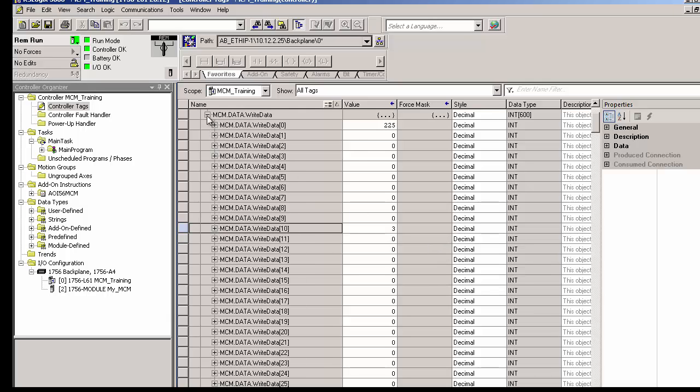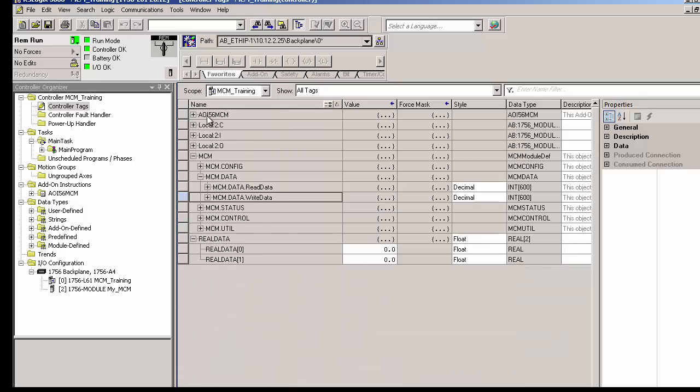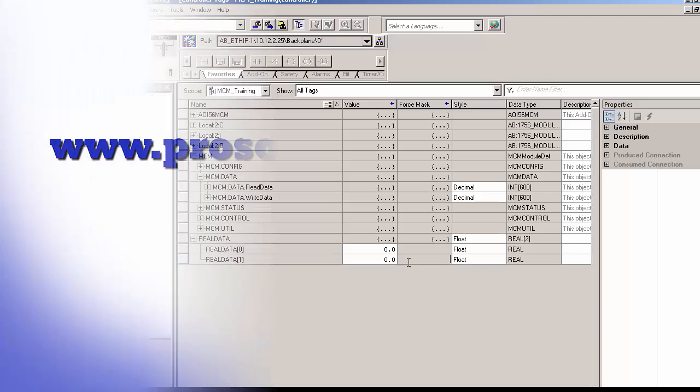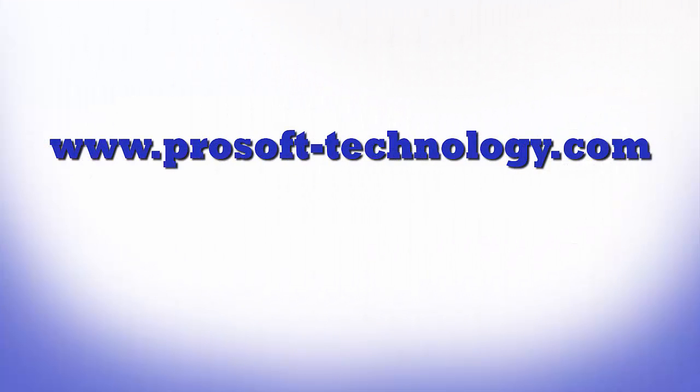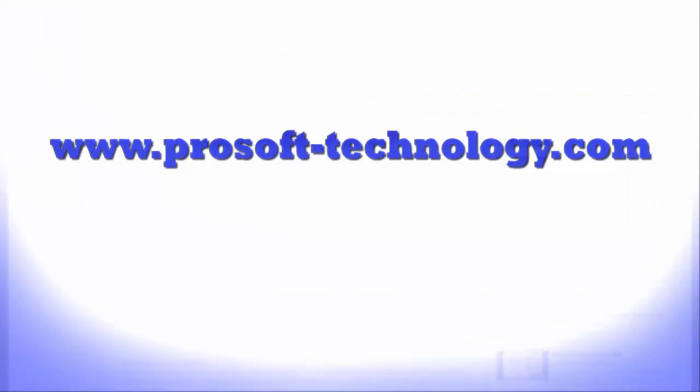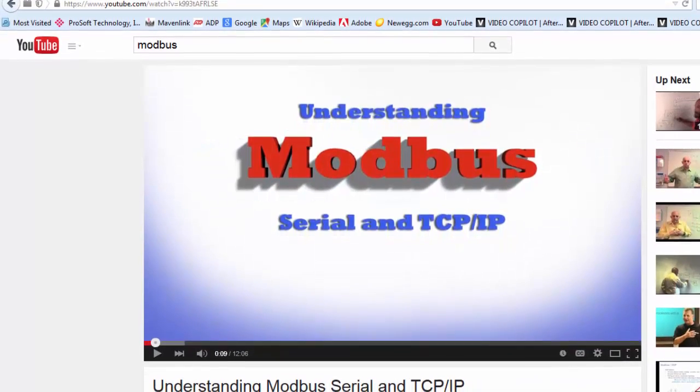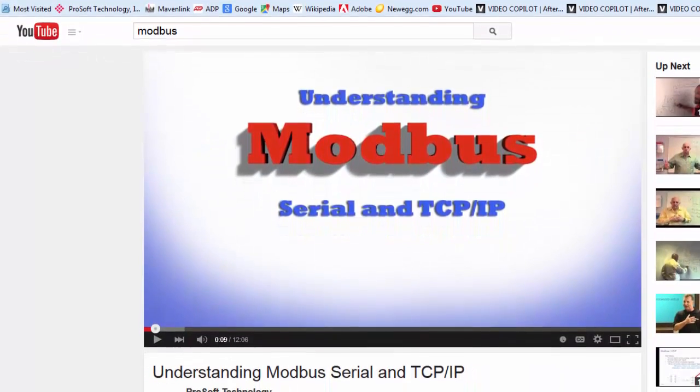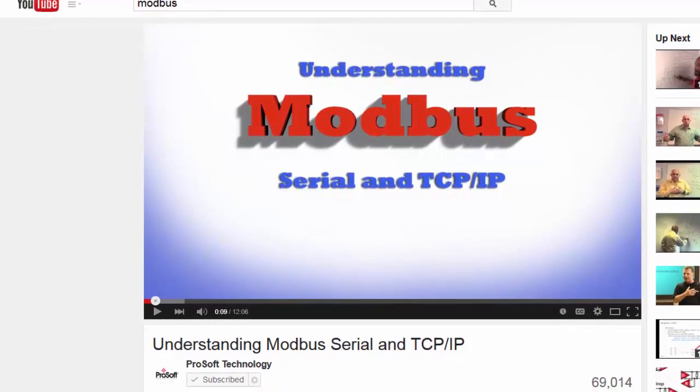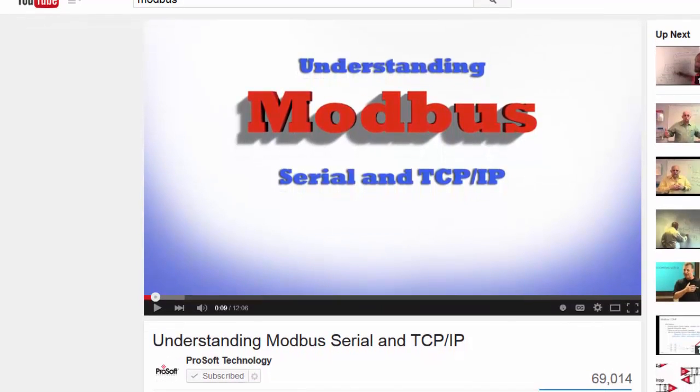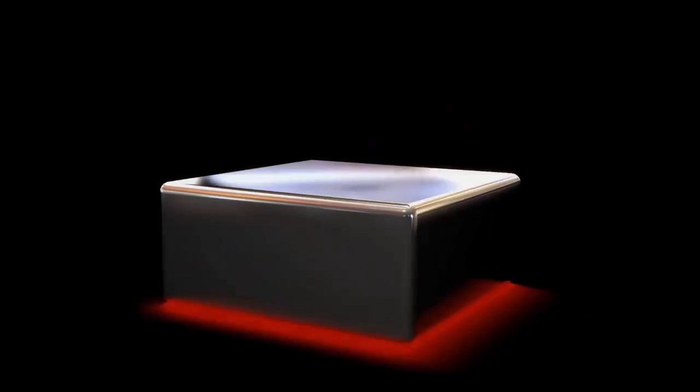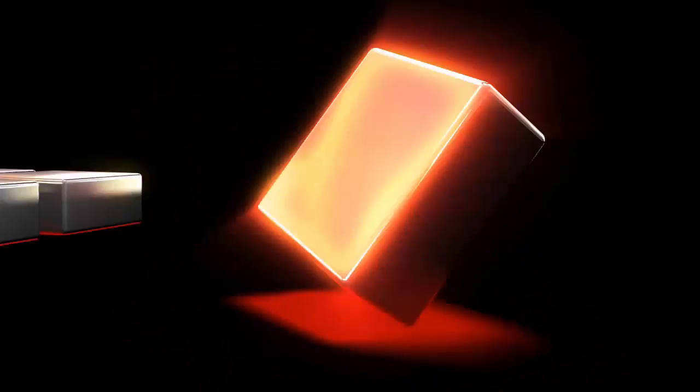And those are the basics of how to set up an MVI56E MCM Modbus serial communication module. As always, if you have any questions or would like to see more training videos, visit our website at www.prosoft-technology.com. And again, if you'd like to learn more about the Modbus protocol and how to use it, you can check out our video on YouTube, Understanding Modbus. That should do it for this training session. Until next time, happy training.